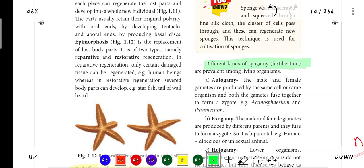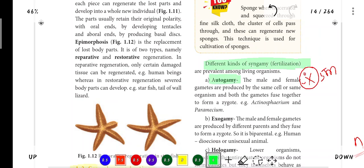Different kinds of syngamy - this is a very important 5-mark question. First is Autogamy. Autogamy is where male and female gametes are produced by the same cell or the same organism, and both gametes fuse together. We know that two gametes fuse - male gametes and female gametes - so two gametes are produced in one body. That is Autogamy.